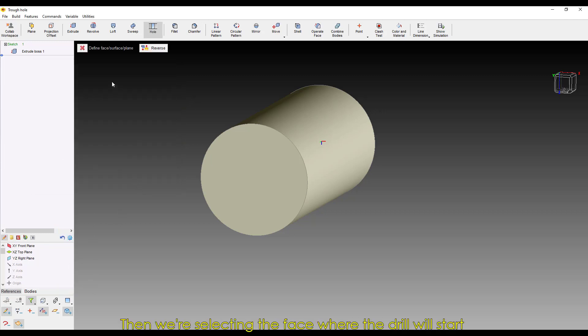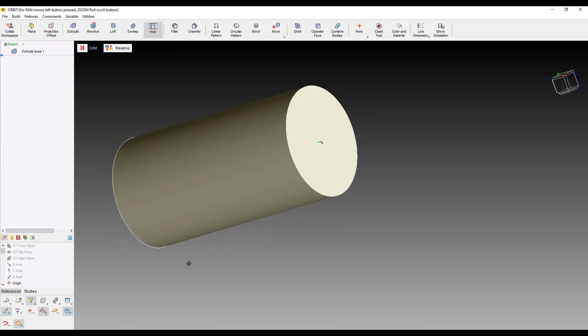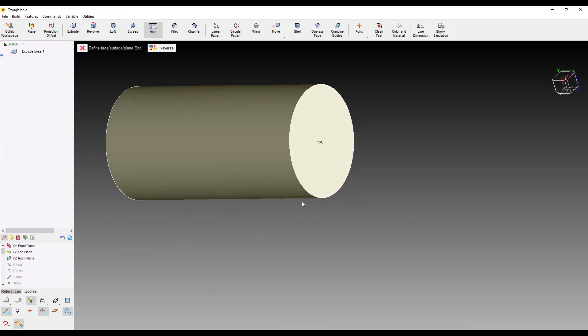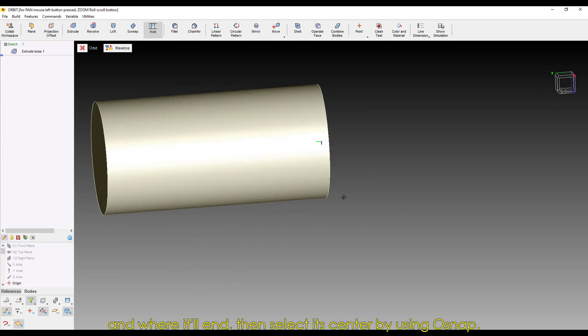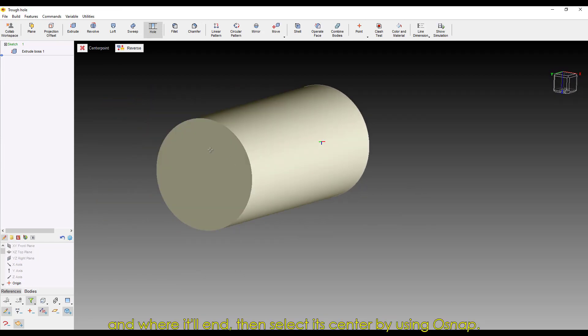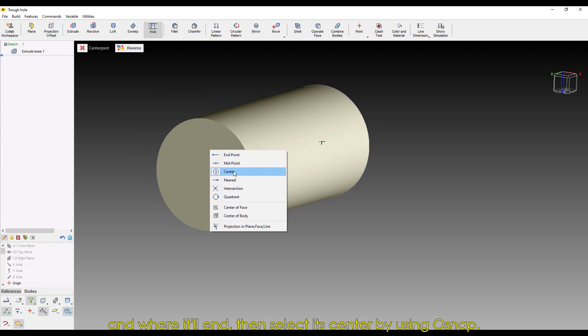Then, we're selecting the face where the drill will start, and where it'll end. Then, select its center by using OSNAP.